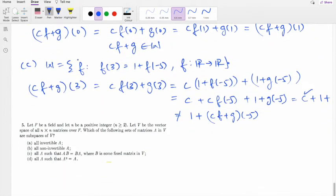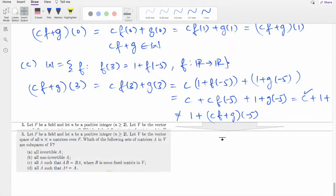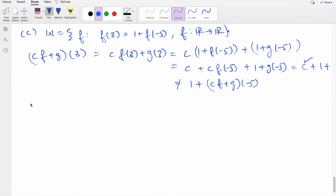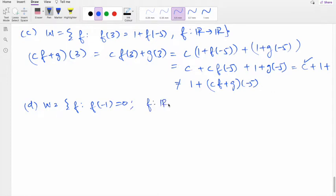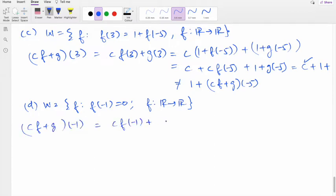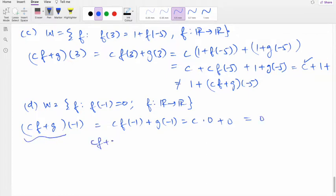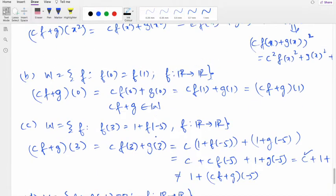Fourth set: all f such that f(−1) = 0. We check: (cf+g)(−1) = c·f(−1)+g(−1) = c·0 + 0 = 0, since f(−1)=0 and g(−1)=0 for elements of W. Therefore cf+g also satisfies the condition and belongs to W, so this is a subspace.